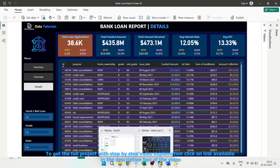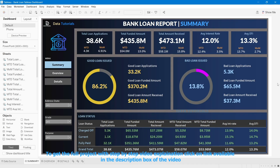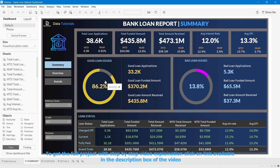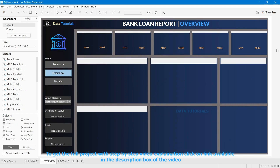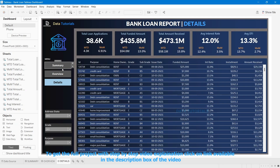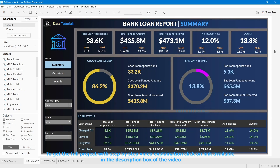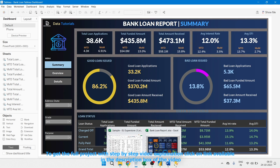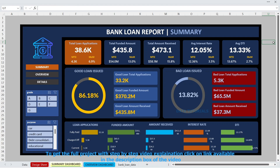We are also going to see this in Tableau. This is the Tableau dashboard — the same project we designed in Power BI is being replicated step by step in Tableau as well. Here again you can see the top KPIs, secondary KPIs, and loan status at a more granular level. You can navigate from the first dashboard to the second and then to the third dashboard in Tableau, just as in Power BI.